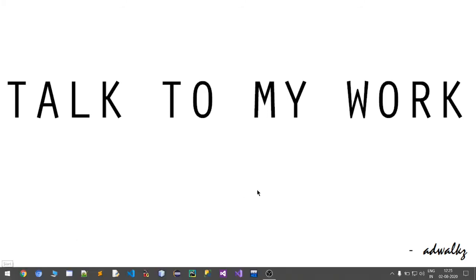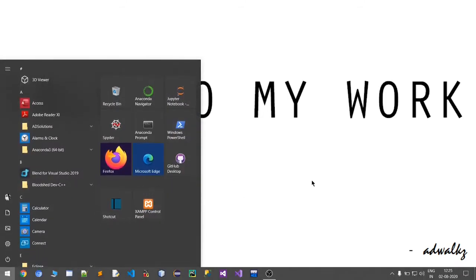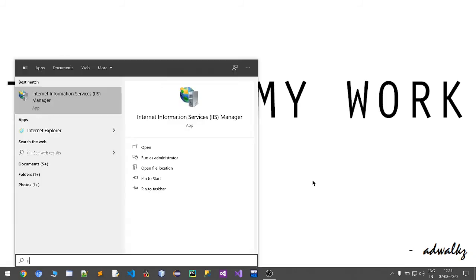So let's see what IIS looks like. Just type 'IIS' and we'll see Internet Information Services Manager.